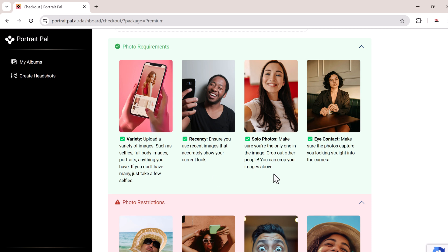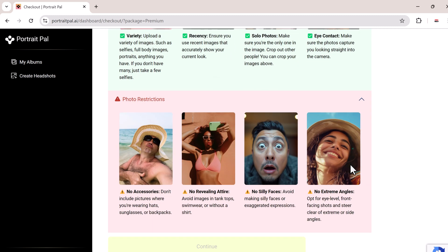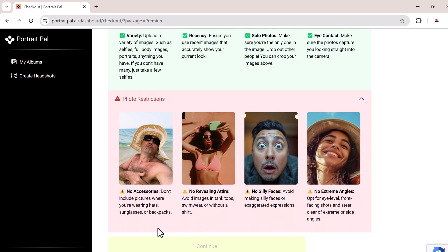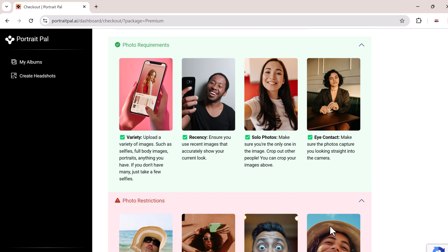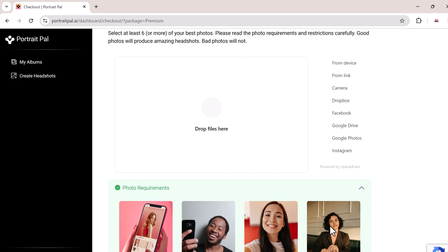Make sure your photos are clear and use recent photos that reflect your current look. Make sure you're the only person in the image and upload photos where you're looking directly into the camera. Avoid any heavy makeup or extreme expressions. You don't need professional photos but clear selfies with a natural look work best.